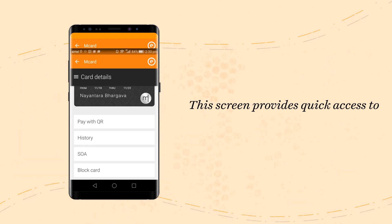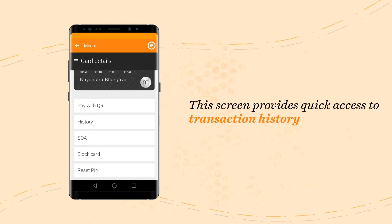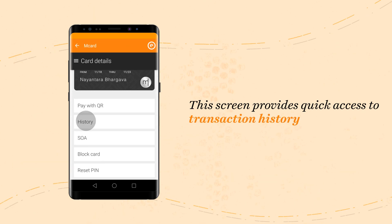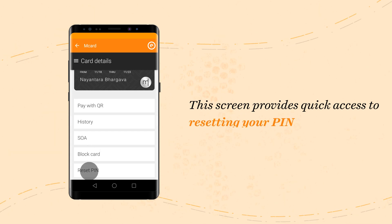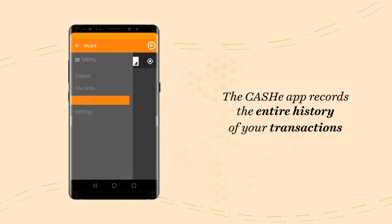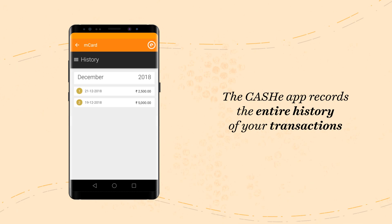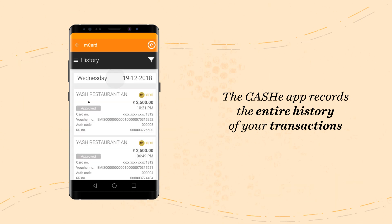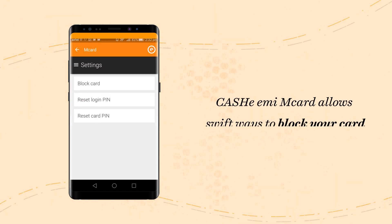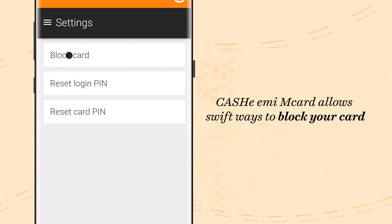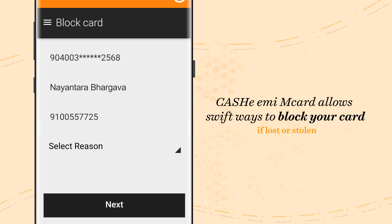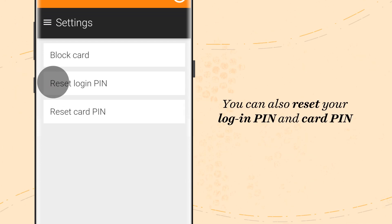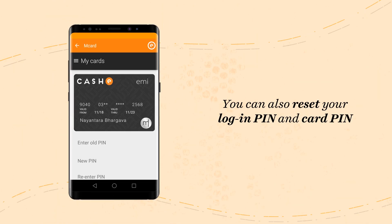This screen provides quick access to functions like viewing your card's history or accessing your account statement. You can even block your card or reset the PIN. The Cashy app records the entire history of your transactions via the M-Card. The Cashy EMI M-Card also allows swift ways to block your card in case you lose it or if it's stolen — just select the reason from a drop-down menu and press Block Card.